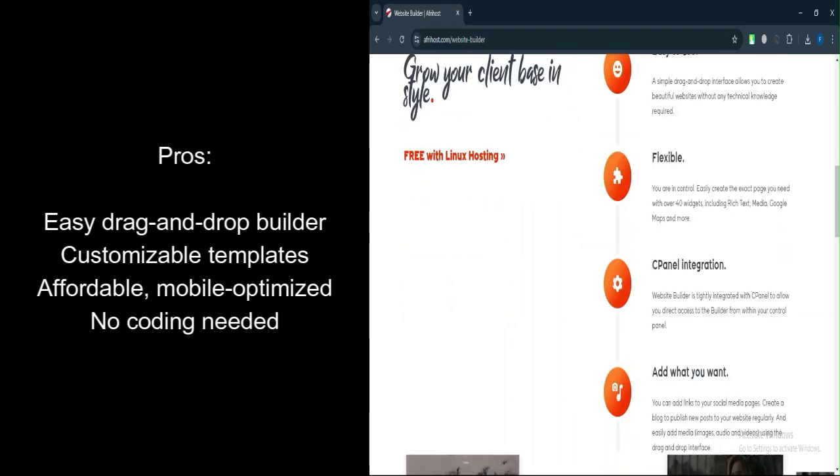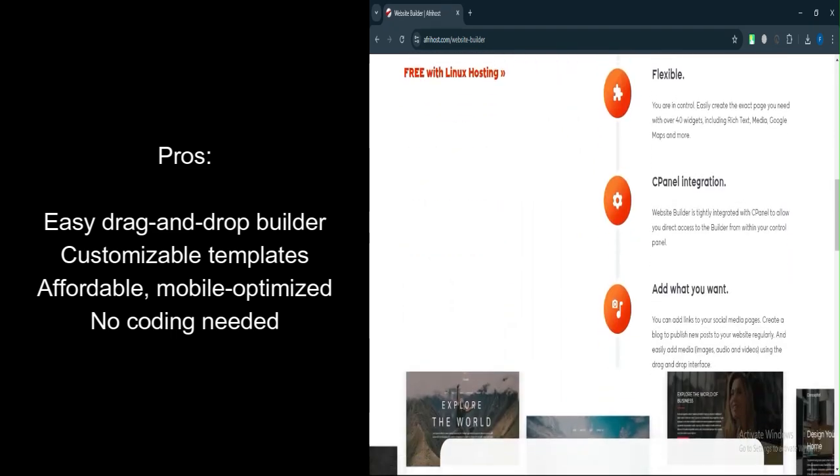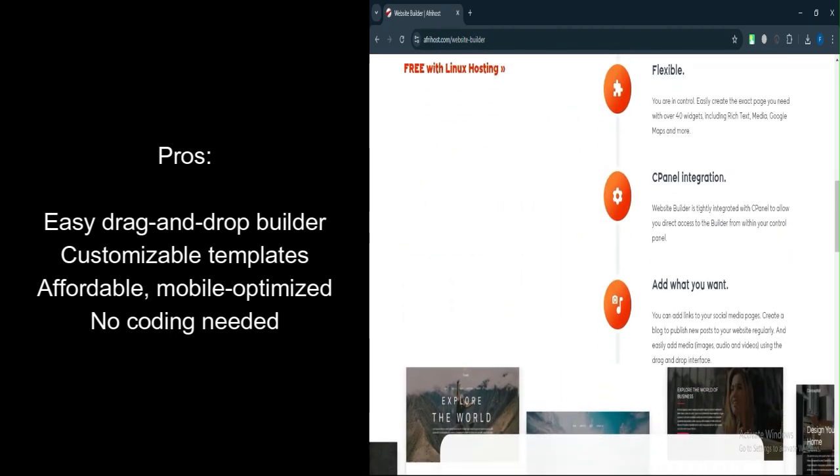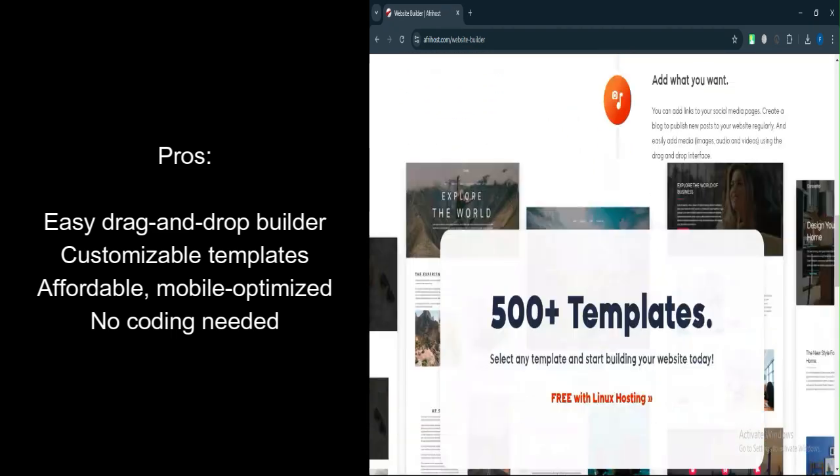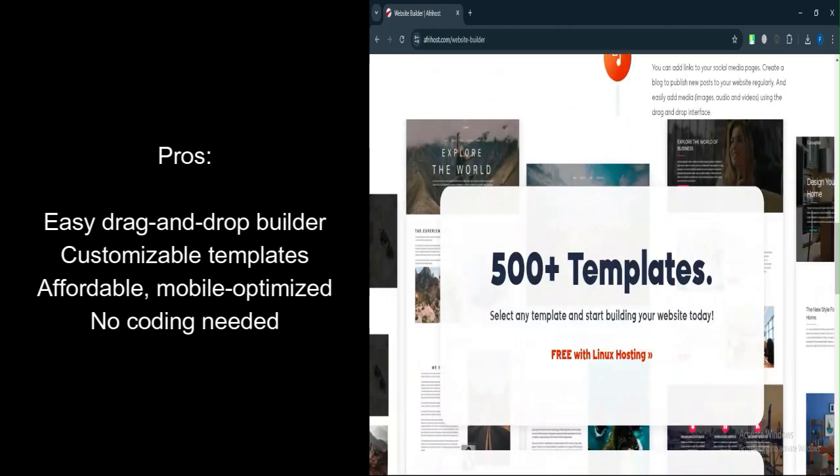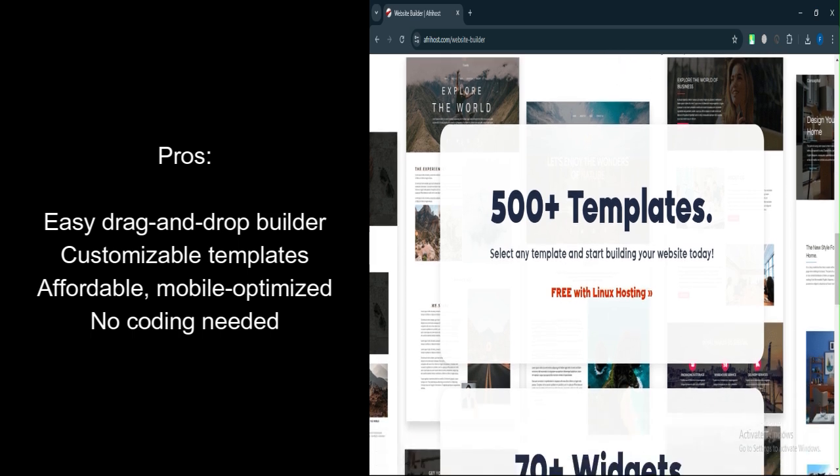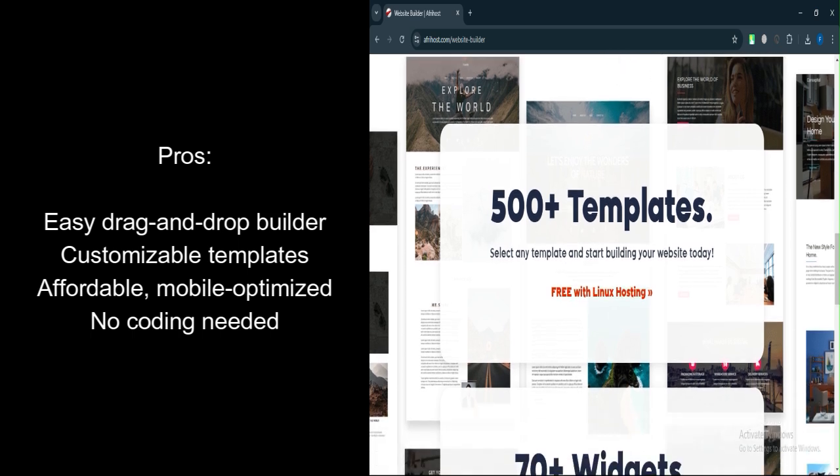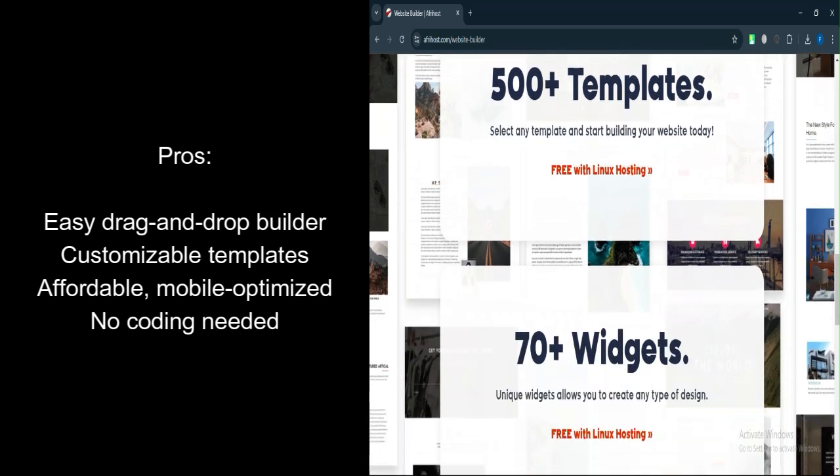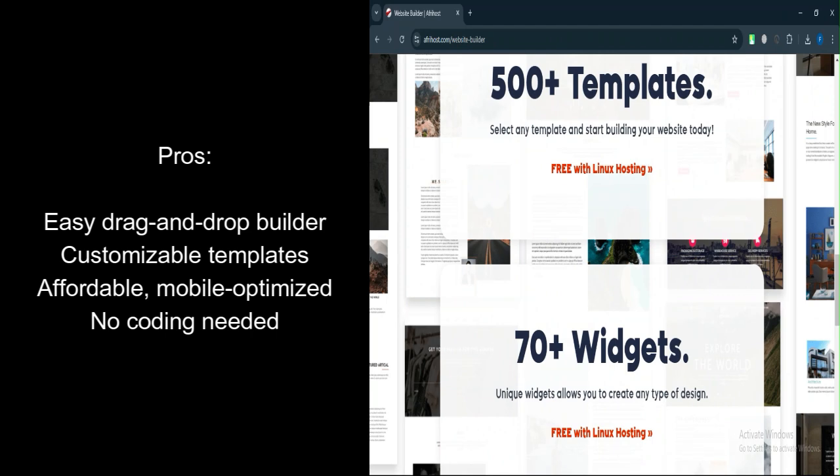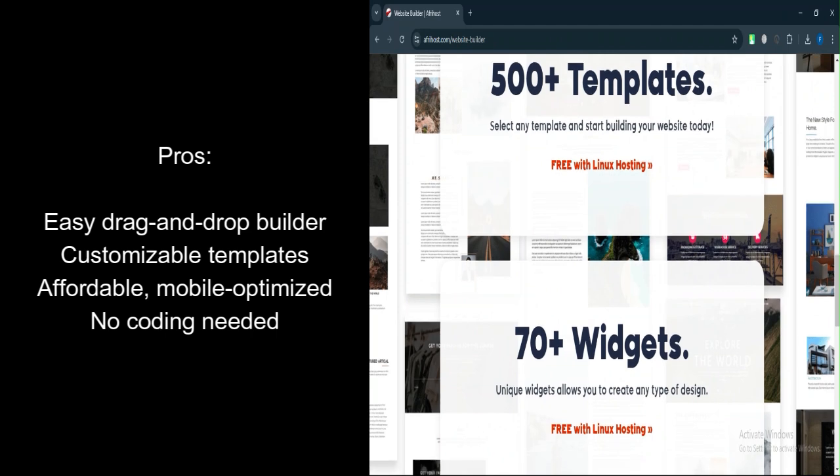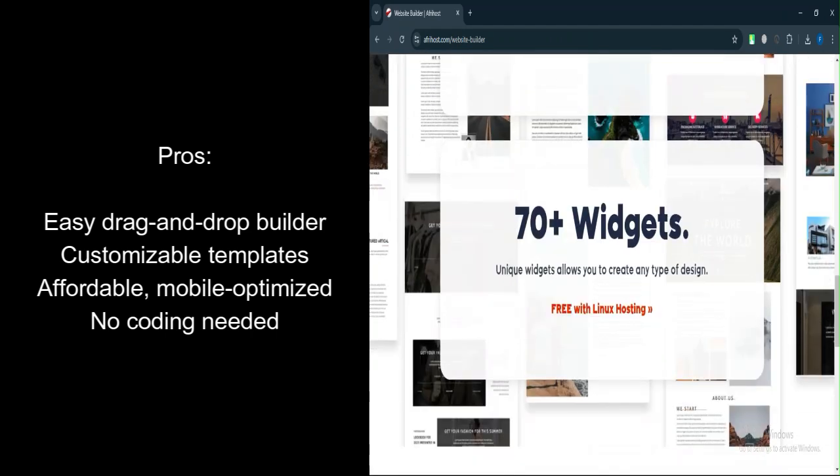Mobile Optimization: Websites built using the platform are optimized for mobile devices, ensuring a responsive design. No coding required: You don't need any coding skills to build a website, as the Builder handles all the technical aspects.